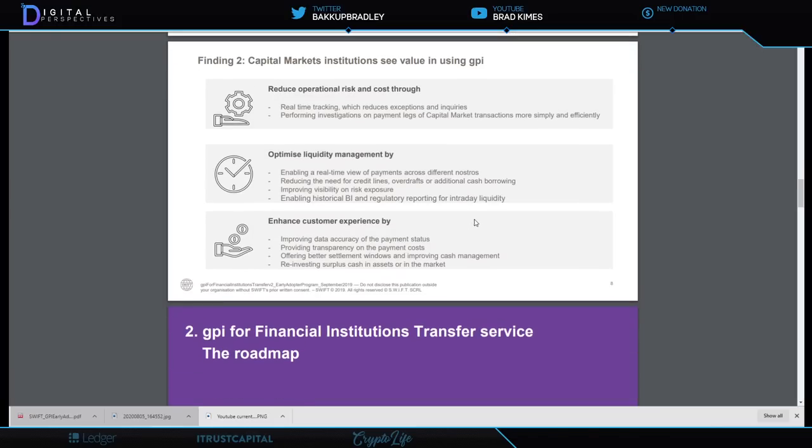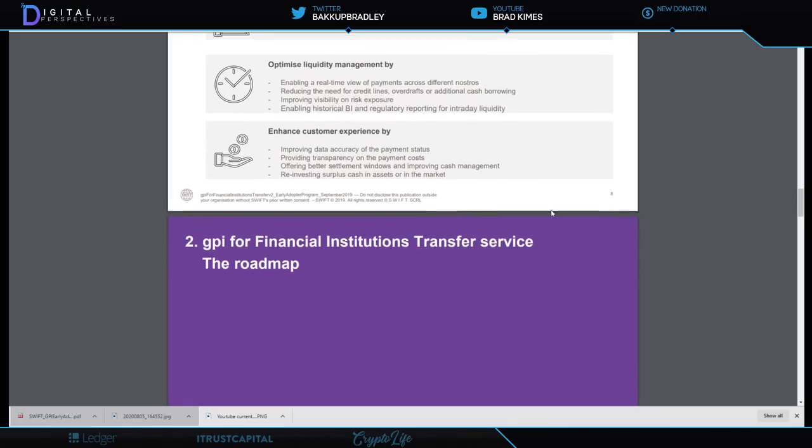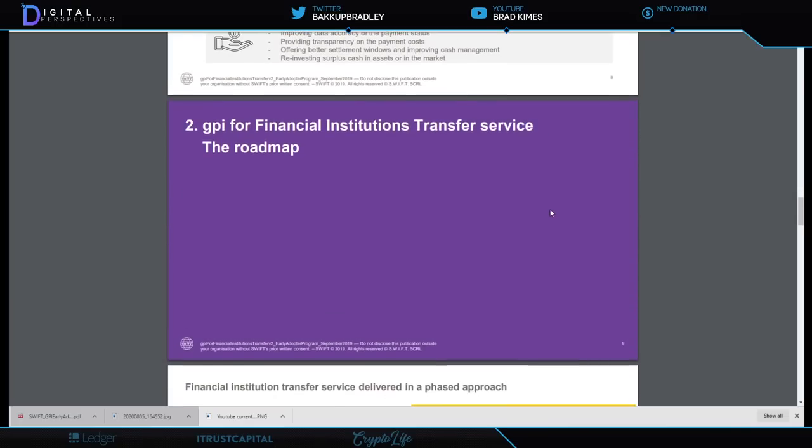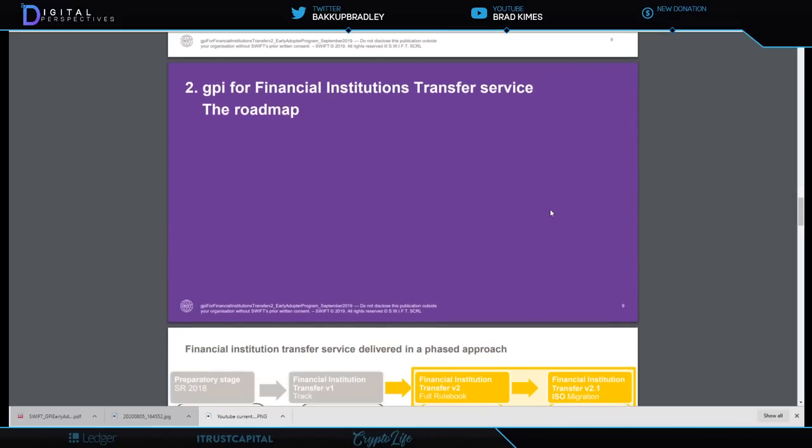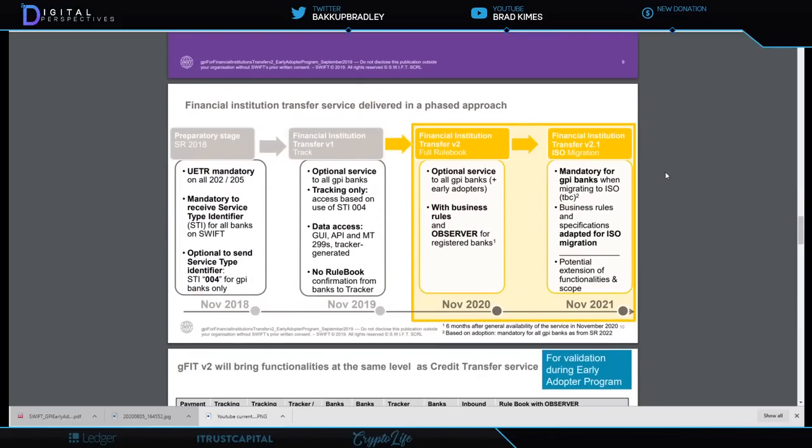Enhance customer experience and it talks about improving data accuracy of payment status, providing transparency on payment costs, offering better settlement windows and improving cash management, reinvesting surplus cash in assets or in the market. GPI for Financial Institutions Transfer Service roadmap, and then it comes down through here: Financial Institution Transfer Service delivered in a phased approach.